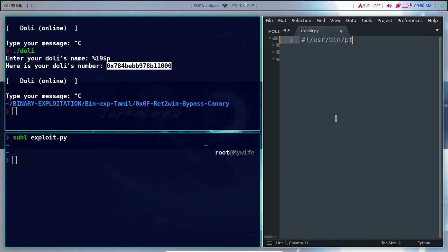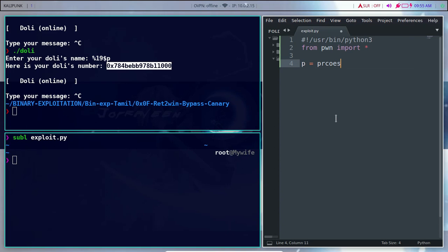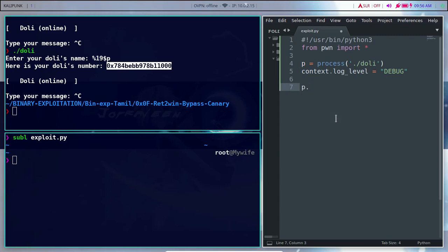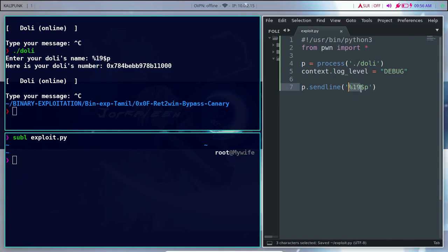I am going to add the process to this script. I will set the debugger. We will receive the value back from the program.